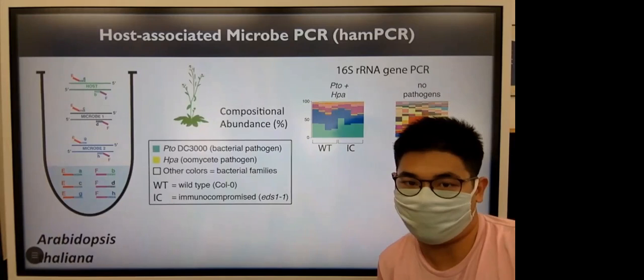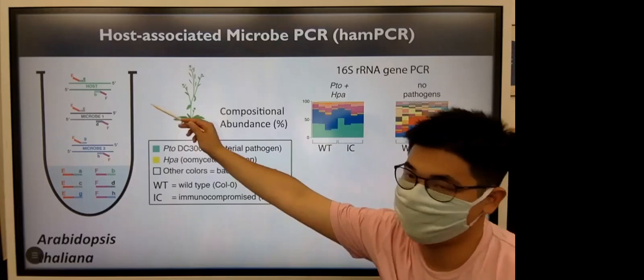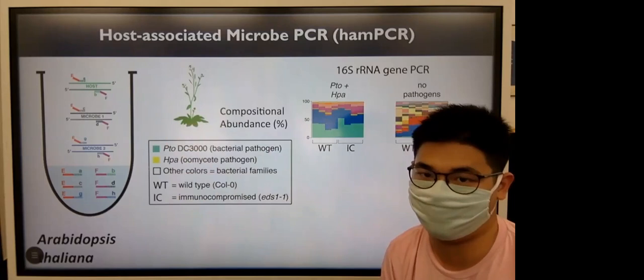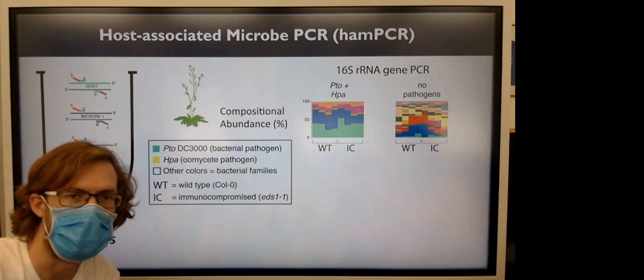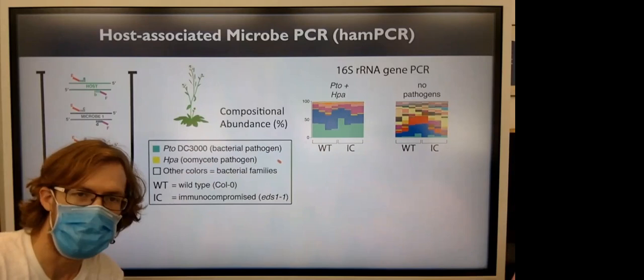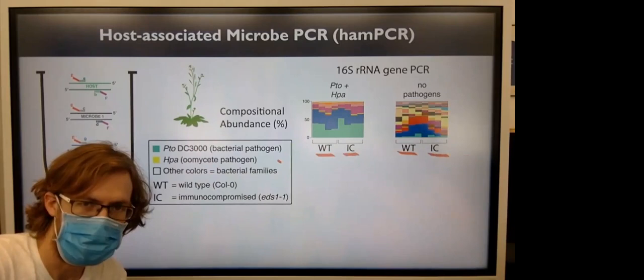That is the case for hamPCR when we get two amplicon types. The first type is for host, and the second type is for the microbes. That way, we will be able to calculate the microbial abundance based on the normalized or equal host amount. Furthermore, because we use a single copy host gene, the amount of plant DNA is manageable. With that, we can apply hamPCR with three primer pairs. The first primer is for host, and the last is for bacteria. In this case, we applied two oomycete primers. We did a simple experiment where we infected Arabidopsis thaliana with Pseudomonas syringae DC3000, a bacterial pathogen, and Hyaloperonospora arabidopsidis, an oomycete pathogen. We infected wild-type plants and immunocompromised plants where we expect the oomycete to grow.